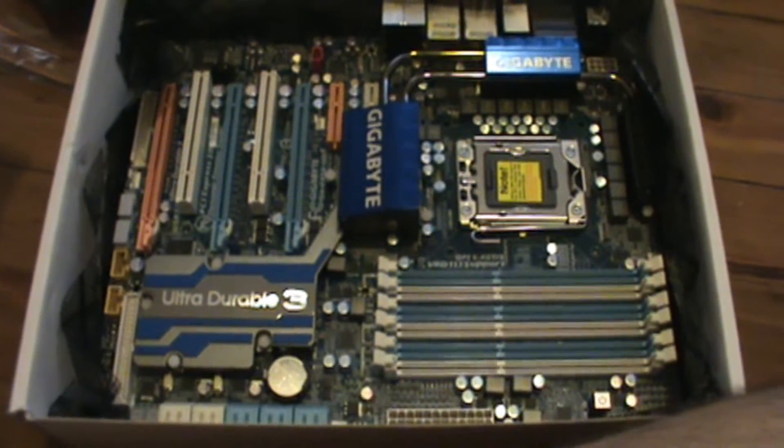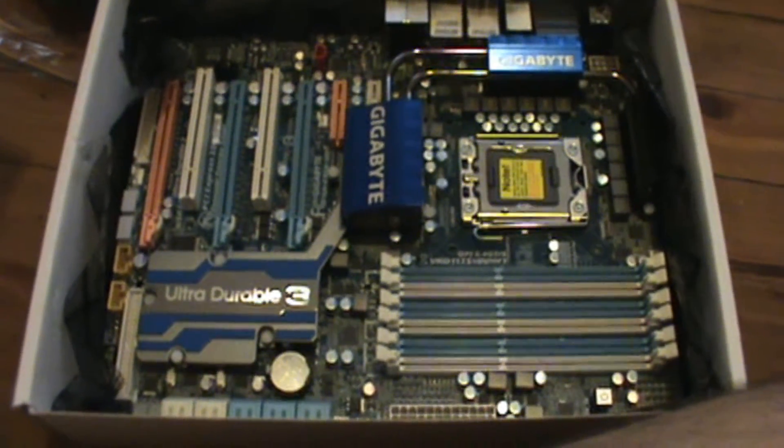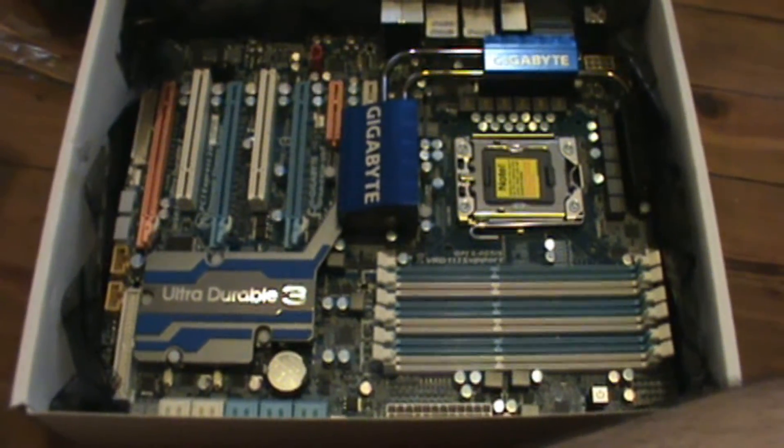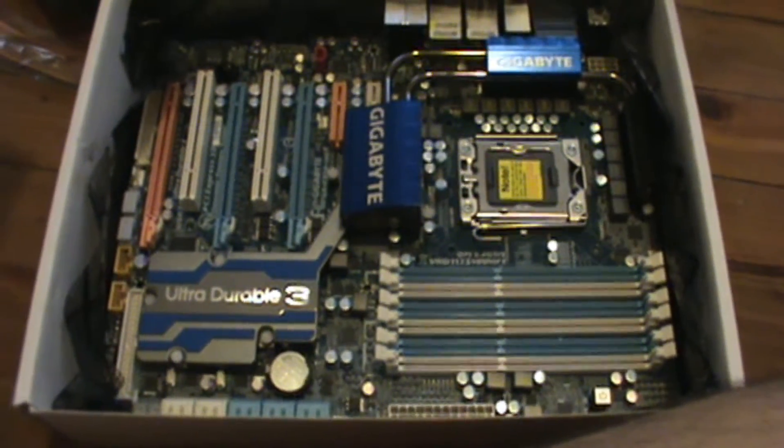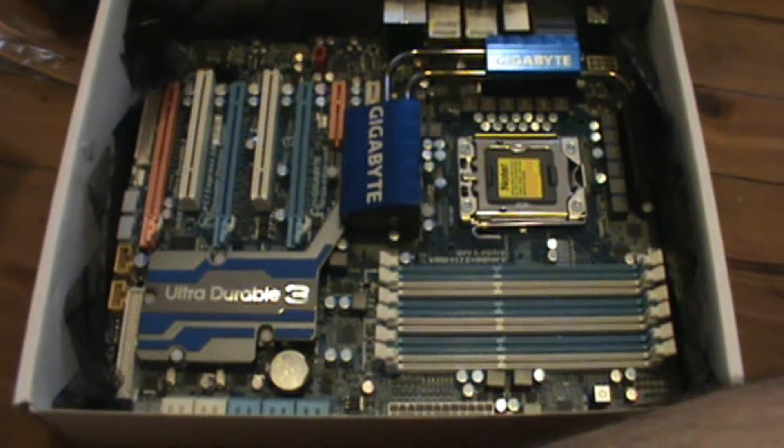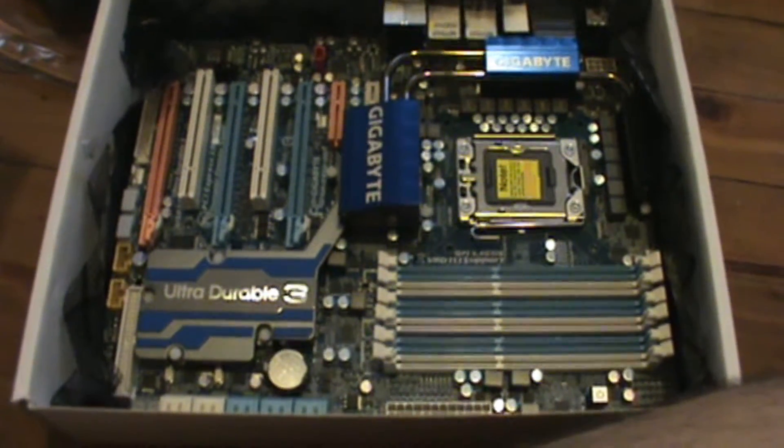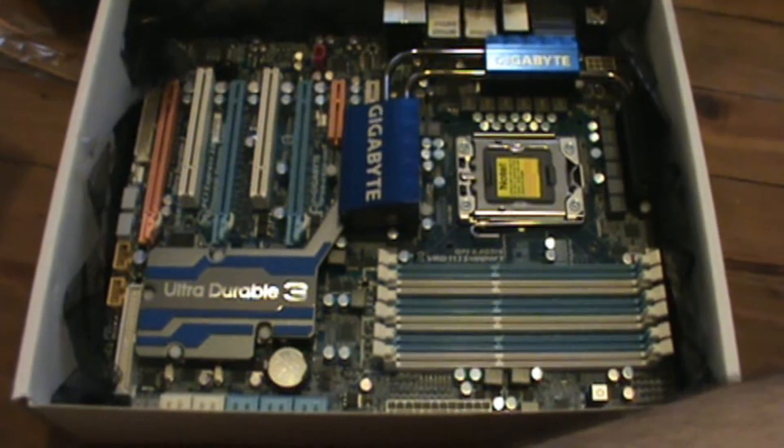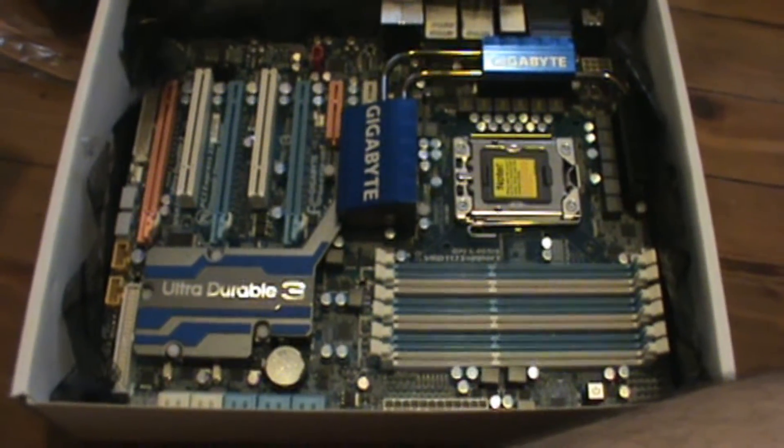Hi, this is Mike from Windows 7 Forums. In this video, we're going to show you how to do a kit assembly on a Gigabyte UD5 motherboard.